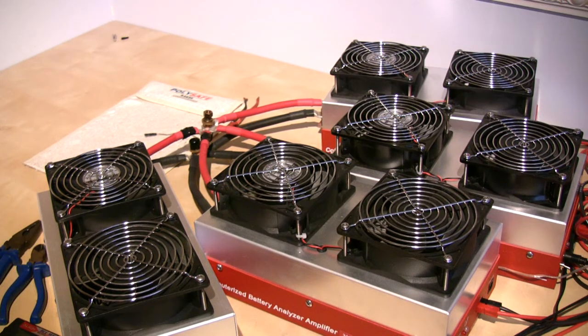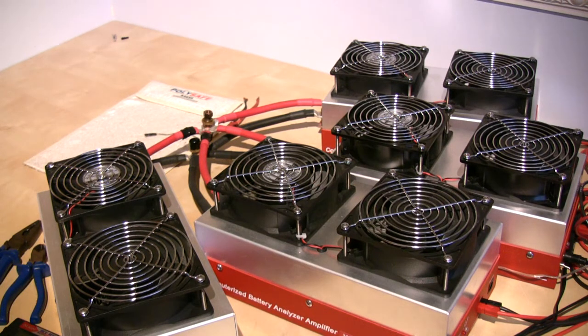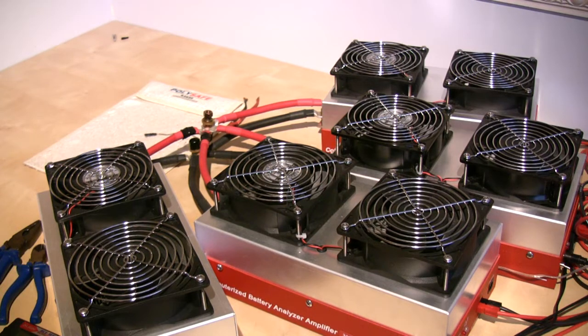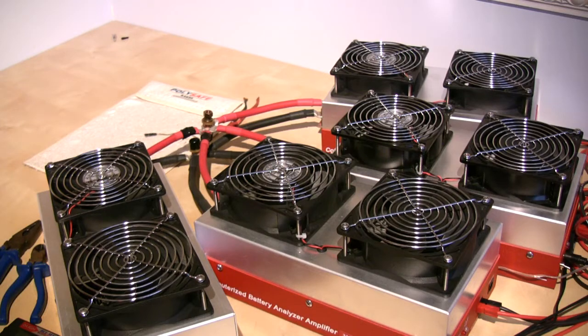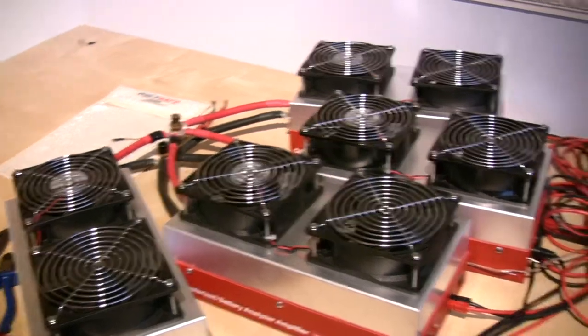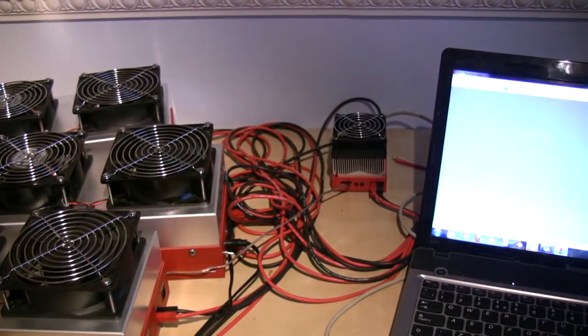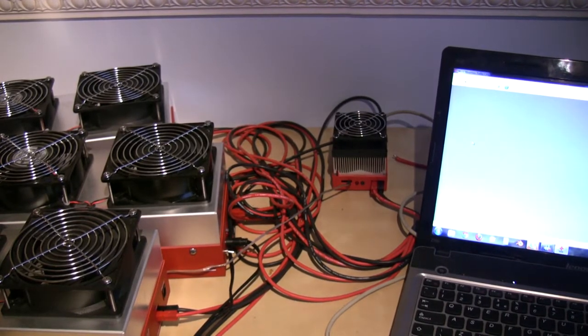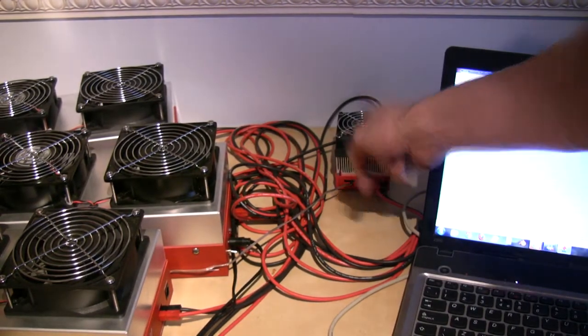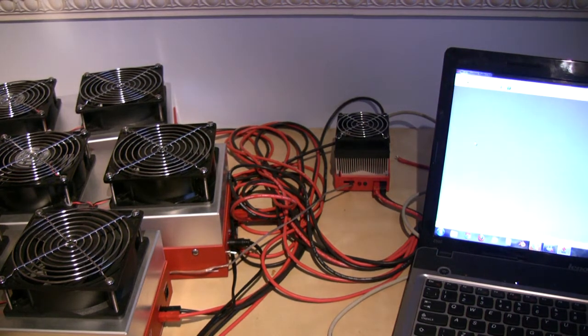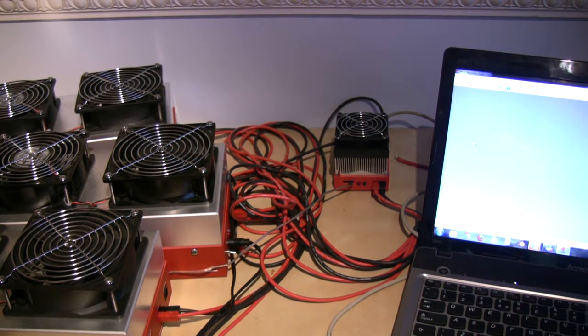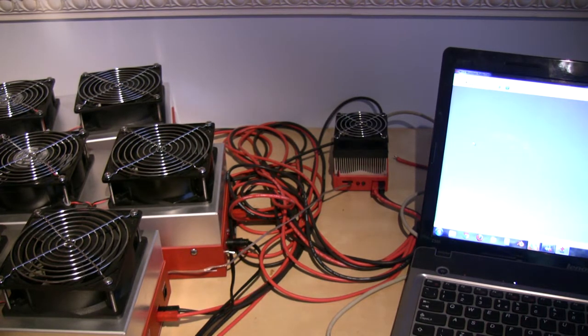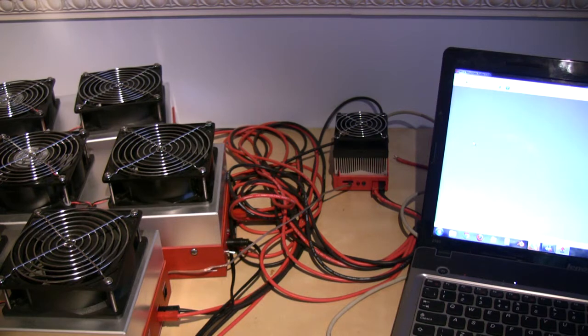So just to explain what we're looking at here, what you're looking at is a 2 kilowatt discharge rig. This is the CBA-3 test system, but normally when you buy a CBA-3, you would get this little device over here. This is the CBA-3, this little thing here. And it's not really very capable of doing high discharges. Certainly not at the kind of amperage levels that we're going to do today. We're going to be well over 100 amps today with this discharge.